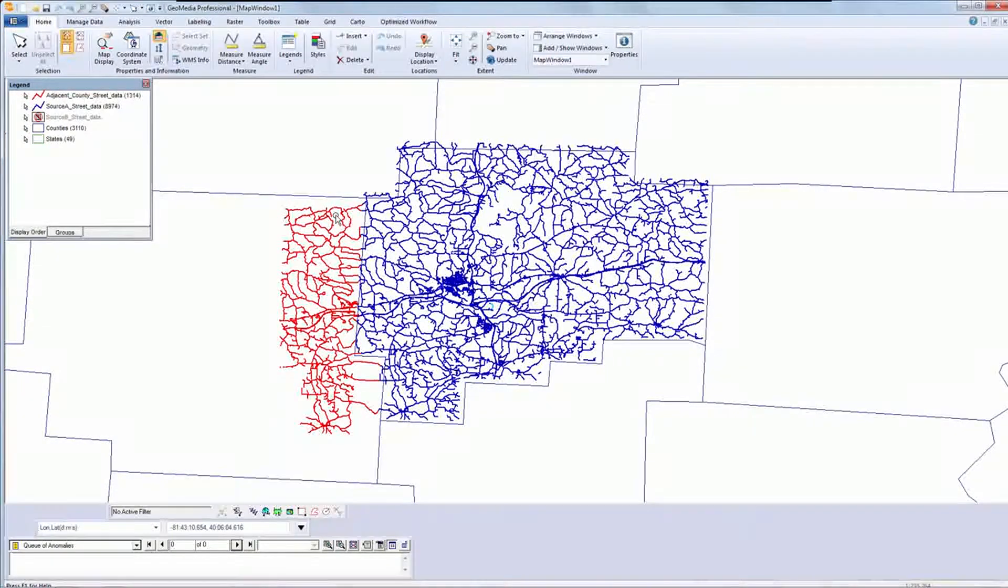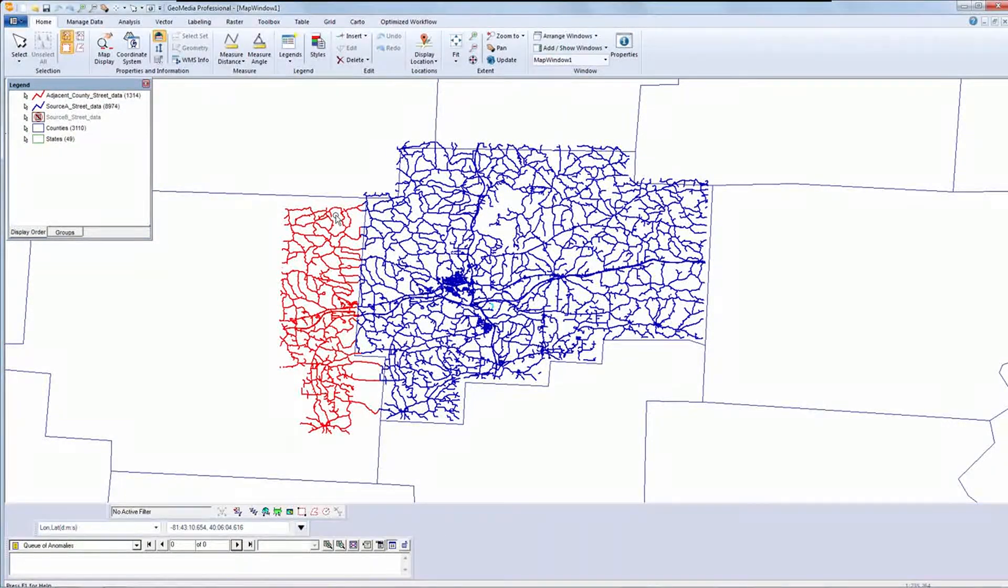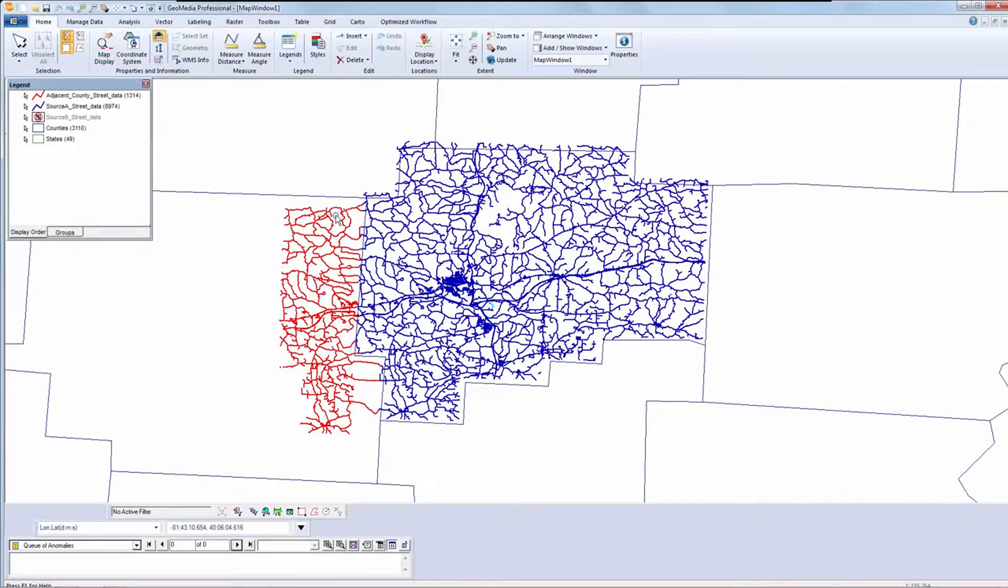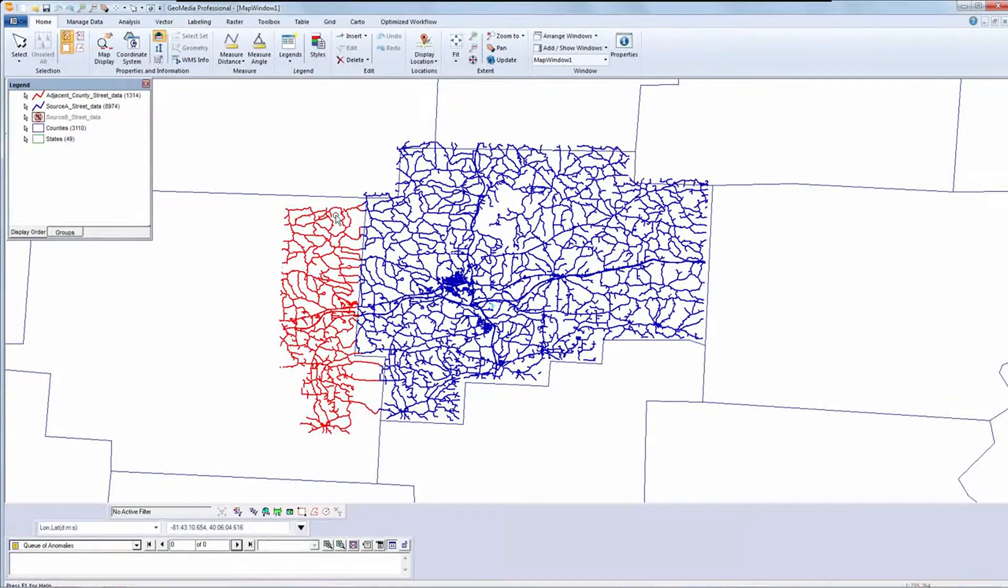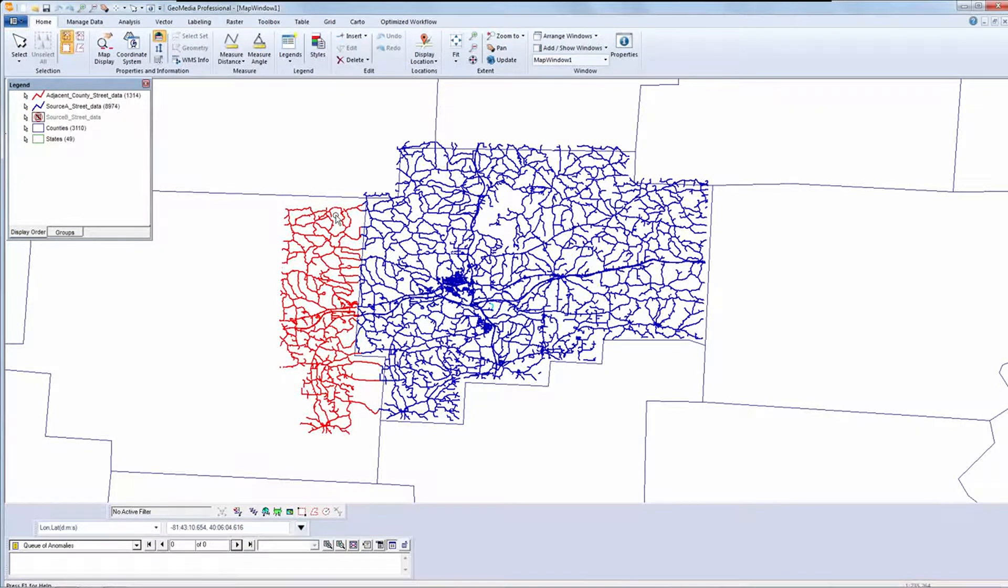The focus of our attention today will be the two datasets shown here in blue and red. My objective is to edge match the red linear features to the blue linear features along the county border.